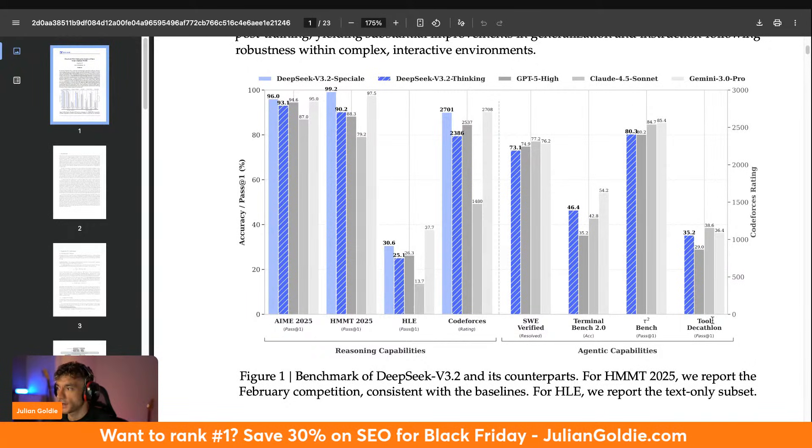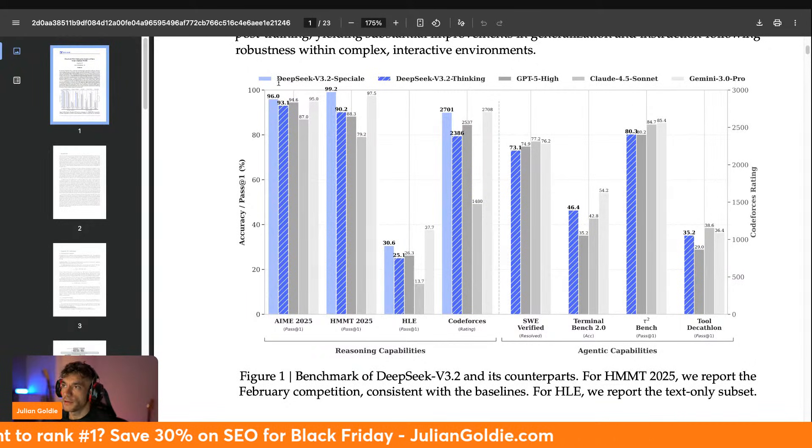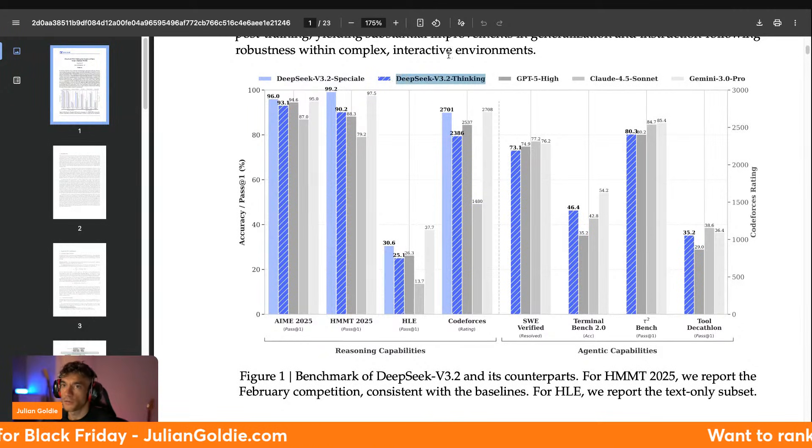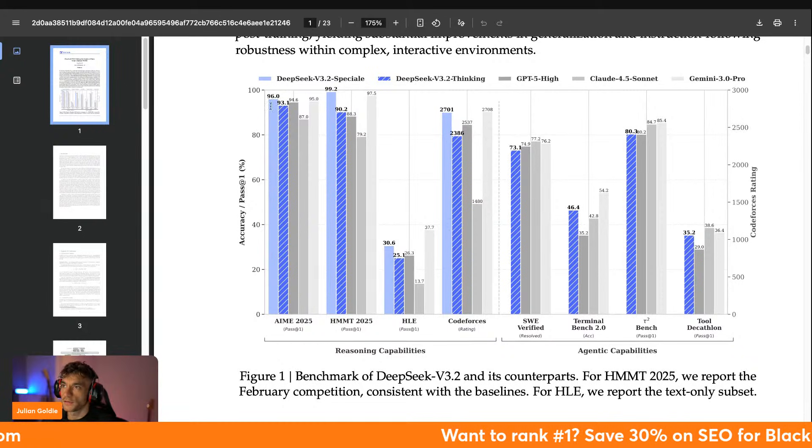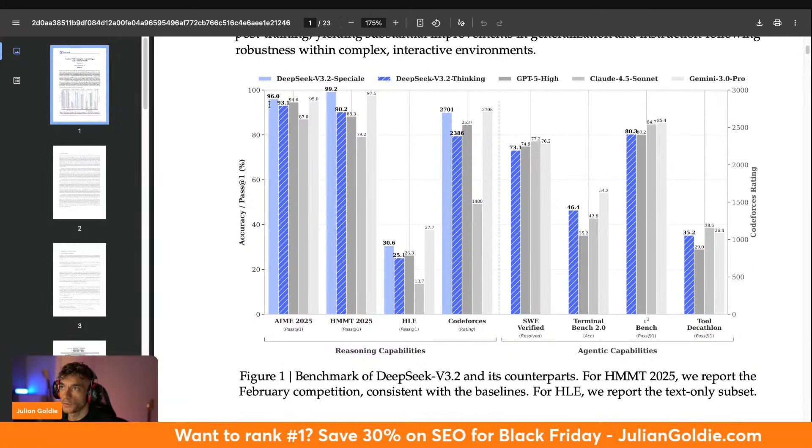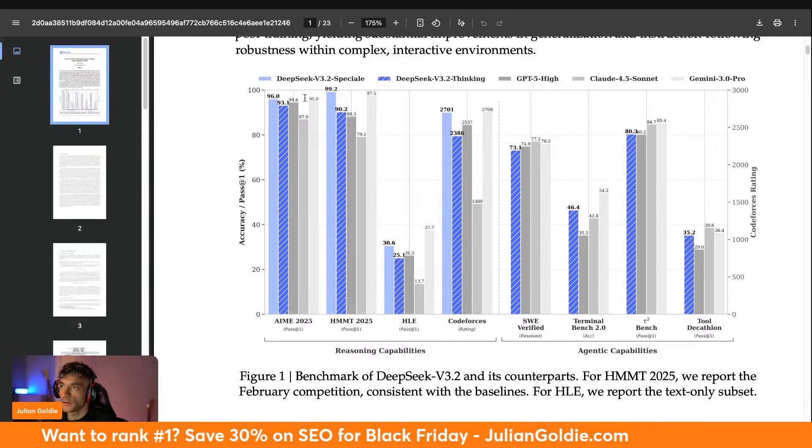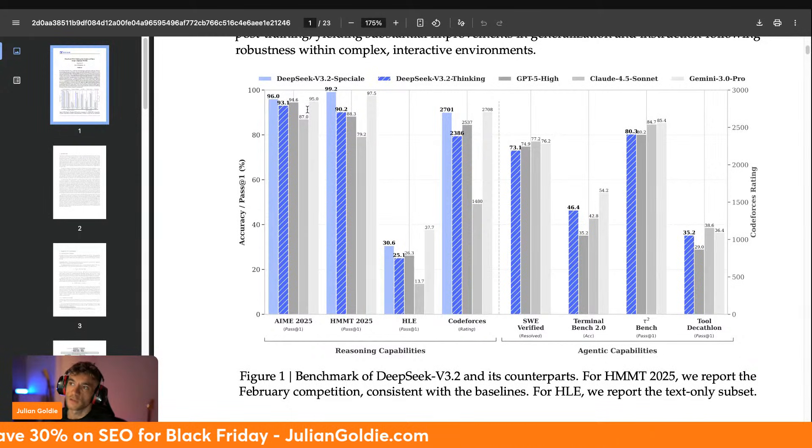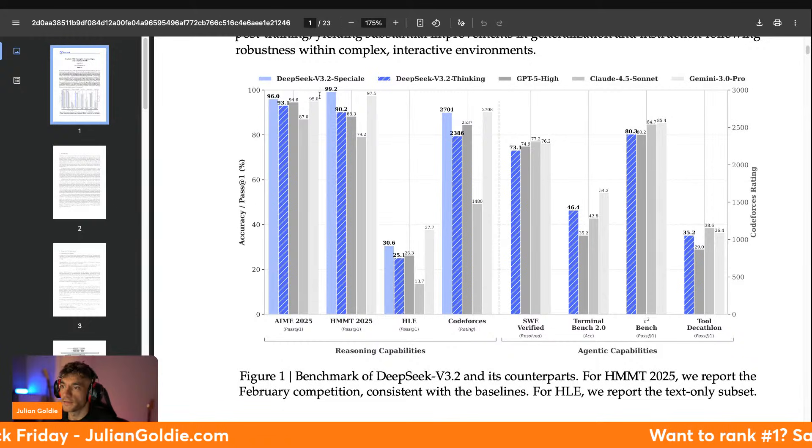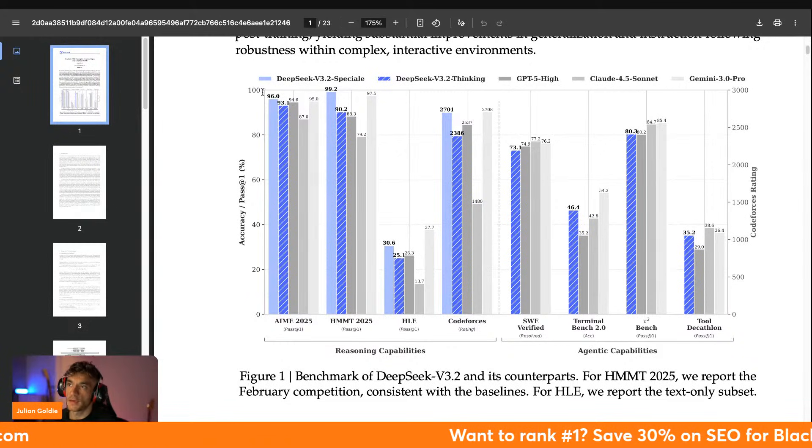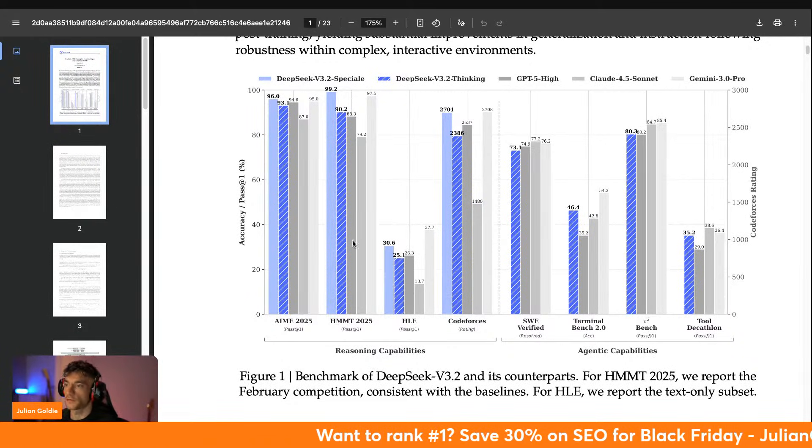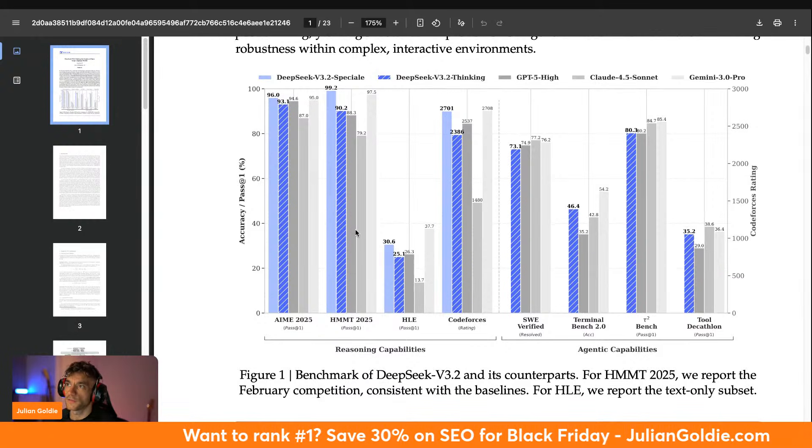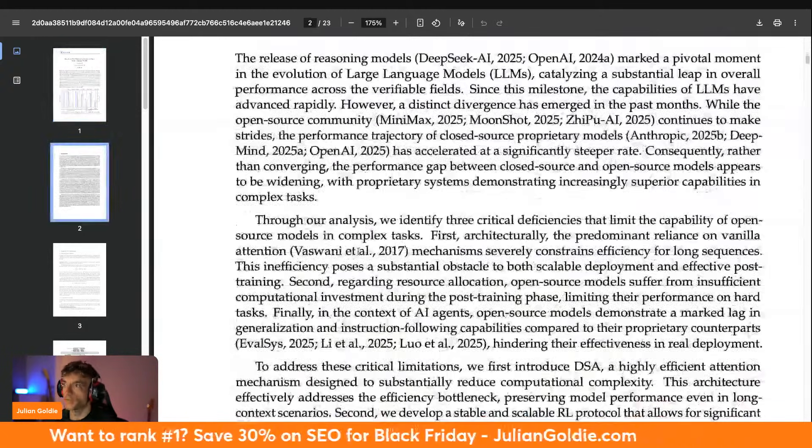The Special is a different model to the Thinking model. If we compare these side by side, you can see that, for example, the Special model scores 96 compared to Gemini 3.0 Pro, which is probably the most impressive model lately, which scores 95 on a math test. So you see here that actually for math tests, DeepSeek V3.2 is actually outperforming these.